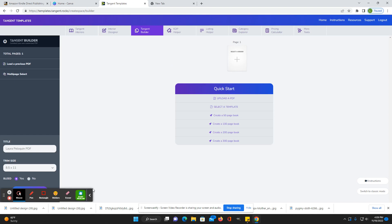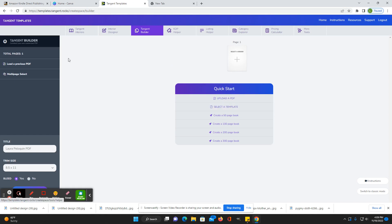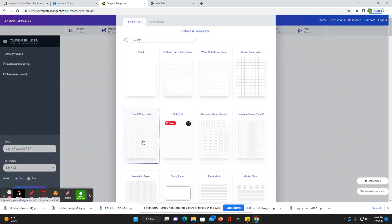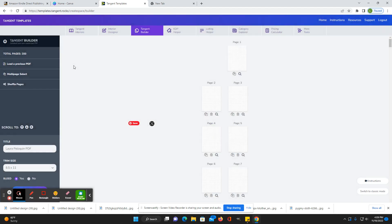Tangent Builder, that's another one. That's mainly, it's almost the same as like where the pages are. Like you can create a 200 page book. Then you select what paper you want to use. And then you can download that.